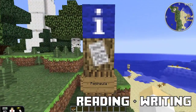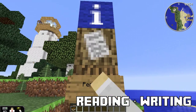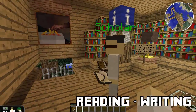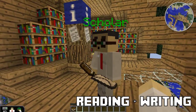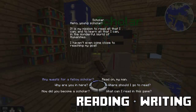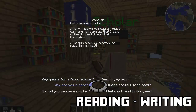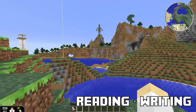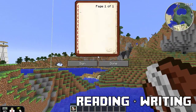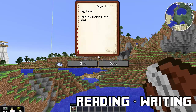Minecraft EDU's info signs allow teachers to easily create in-game stations where students can read whatever the teacher has written there. Having classroom reading and writing assignments tied to in-game events and missions drives students to have greater reading comprehension. Students can also use in-game journals to write assignment submissions and creative works.